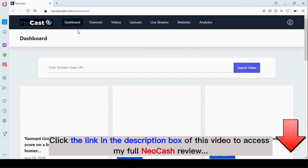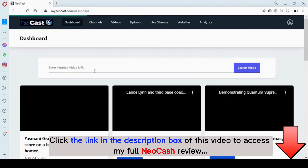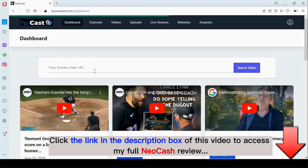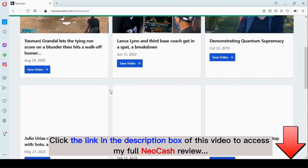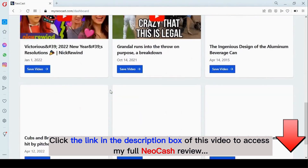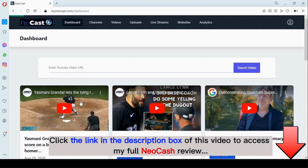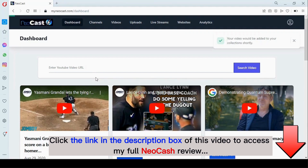You can also add a video directly from YouTube. Right here you can search for a specific video you're interested in, or you can select directly from one of the YouTube videos listed. We're just going to pick one of these videos and save it to our collection. This video will be ready shortly.